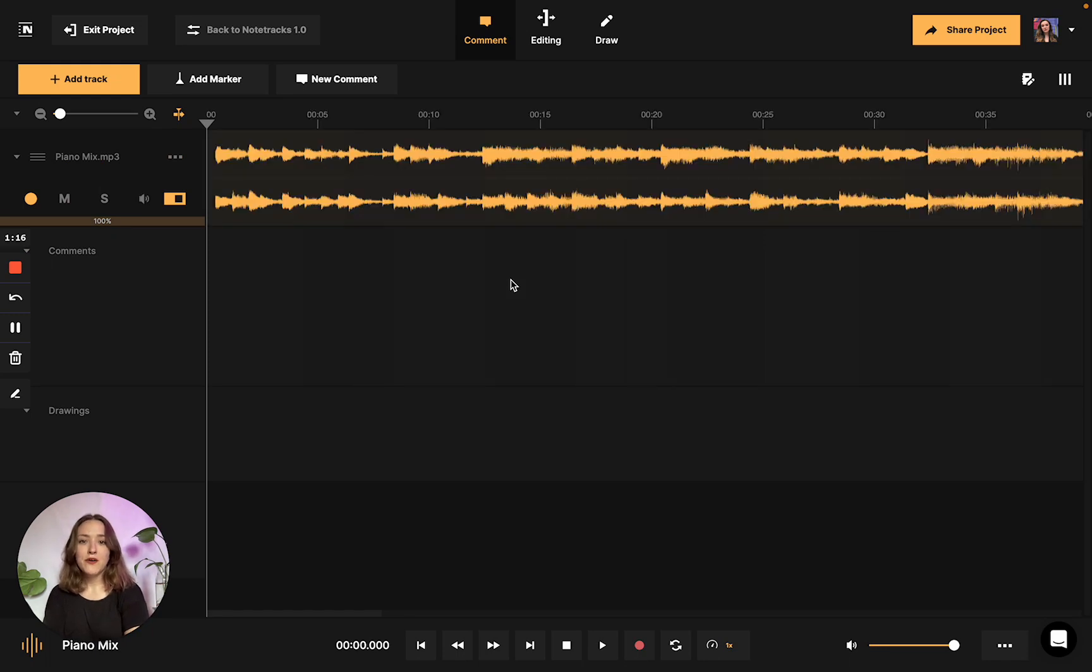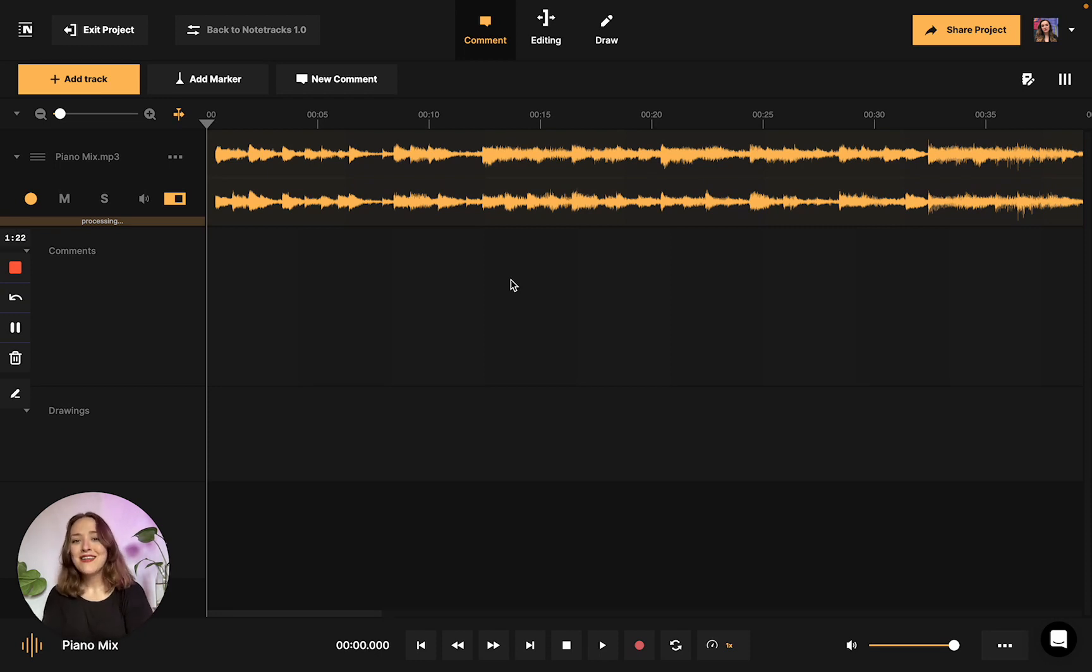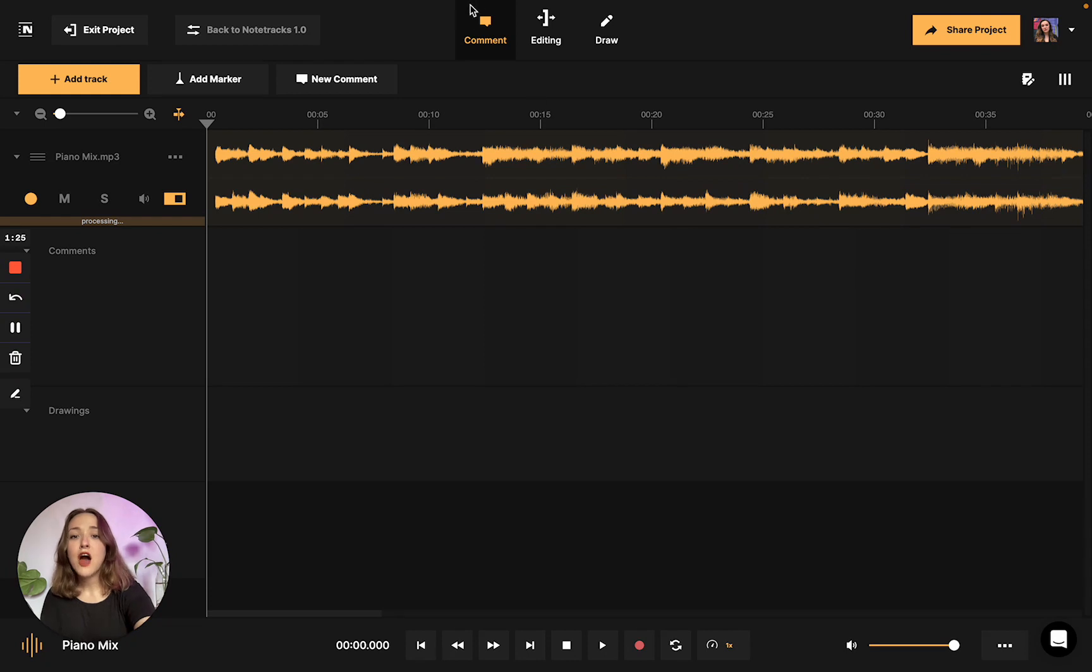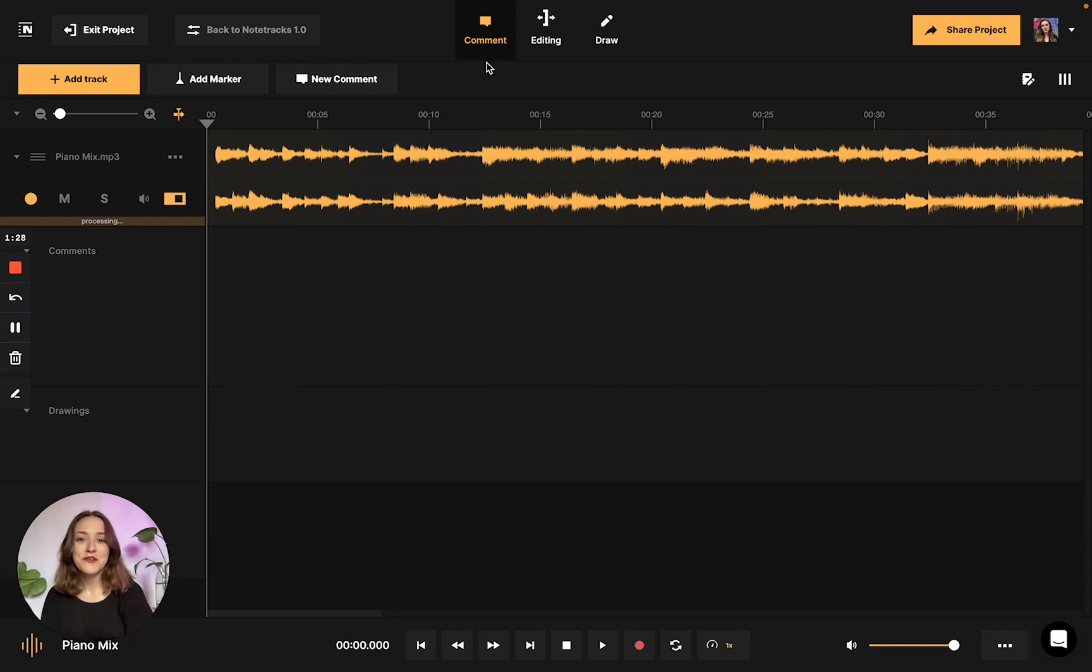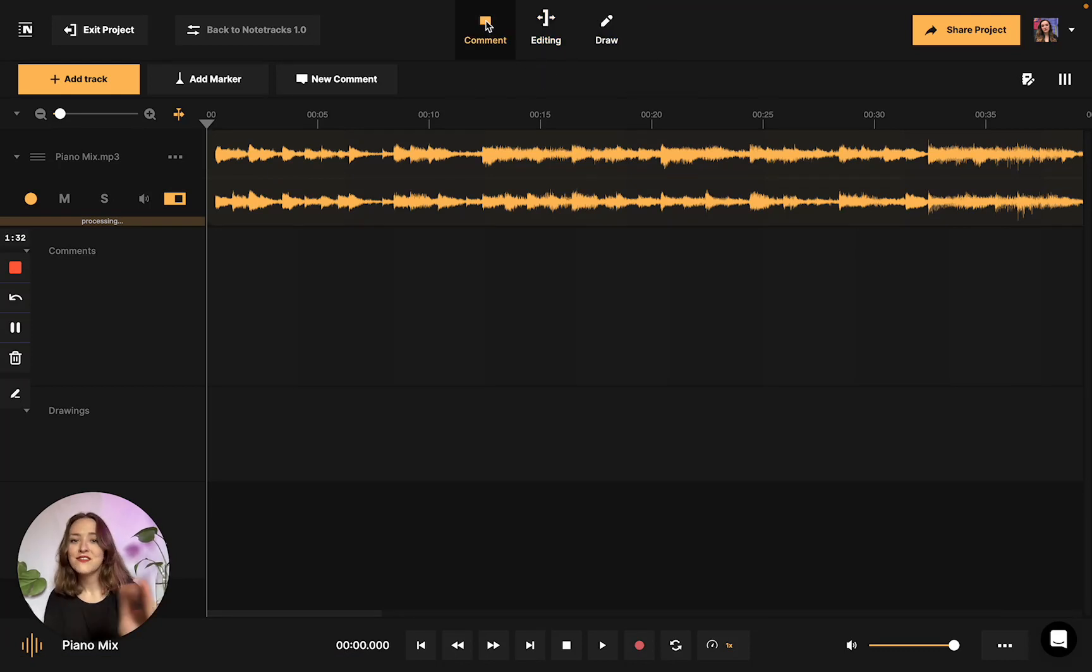Now that we've got my piano mix into the station, we're ready to leave comments on an audio project. The very first thing we're going to do is ensure that we are under the comment pane. We won't be able to leave comments unless we're under this pane, and we don't want to accidentally be in editing or drawing, so just ensure that's selected at the top.